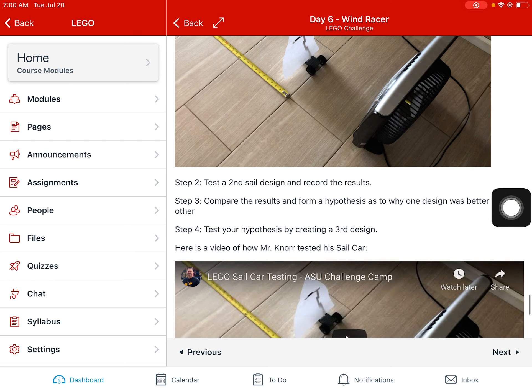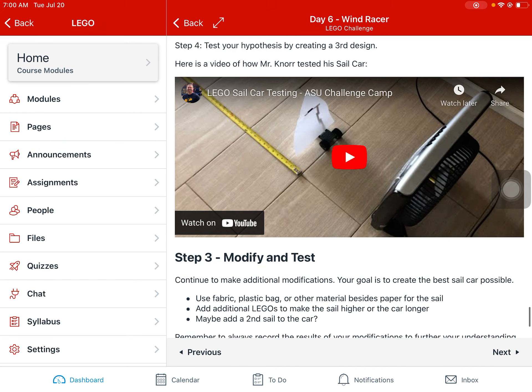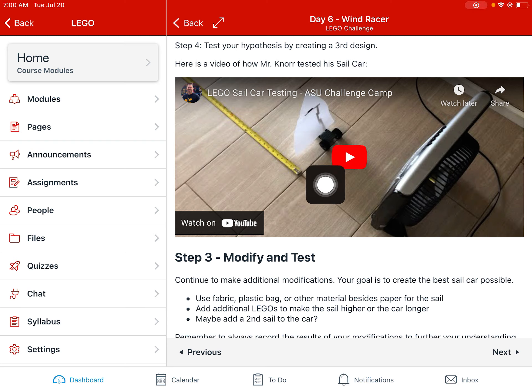Set up your test, try out the different sails, see how far they go, record the results, and make some hypotheses. I've got a YouTube video of me testing my sail cars showing an example of how you could test it at home. Then modify and test. Our goal is to create the best sail car possible — so what else could you do? Could you change the length, width, or tires? Change the fabric the sail is made from? Try cutting out a plastic bag instead of paper, fabric, or aluminum foil? Could you add more Legos or make a second sail? Lots of possibilities for modifying, and I'm sure you'll come up with some creative ways.